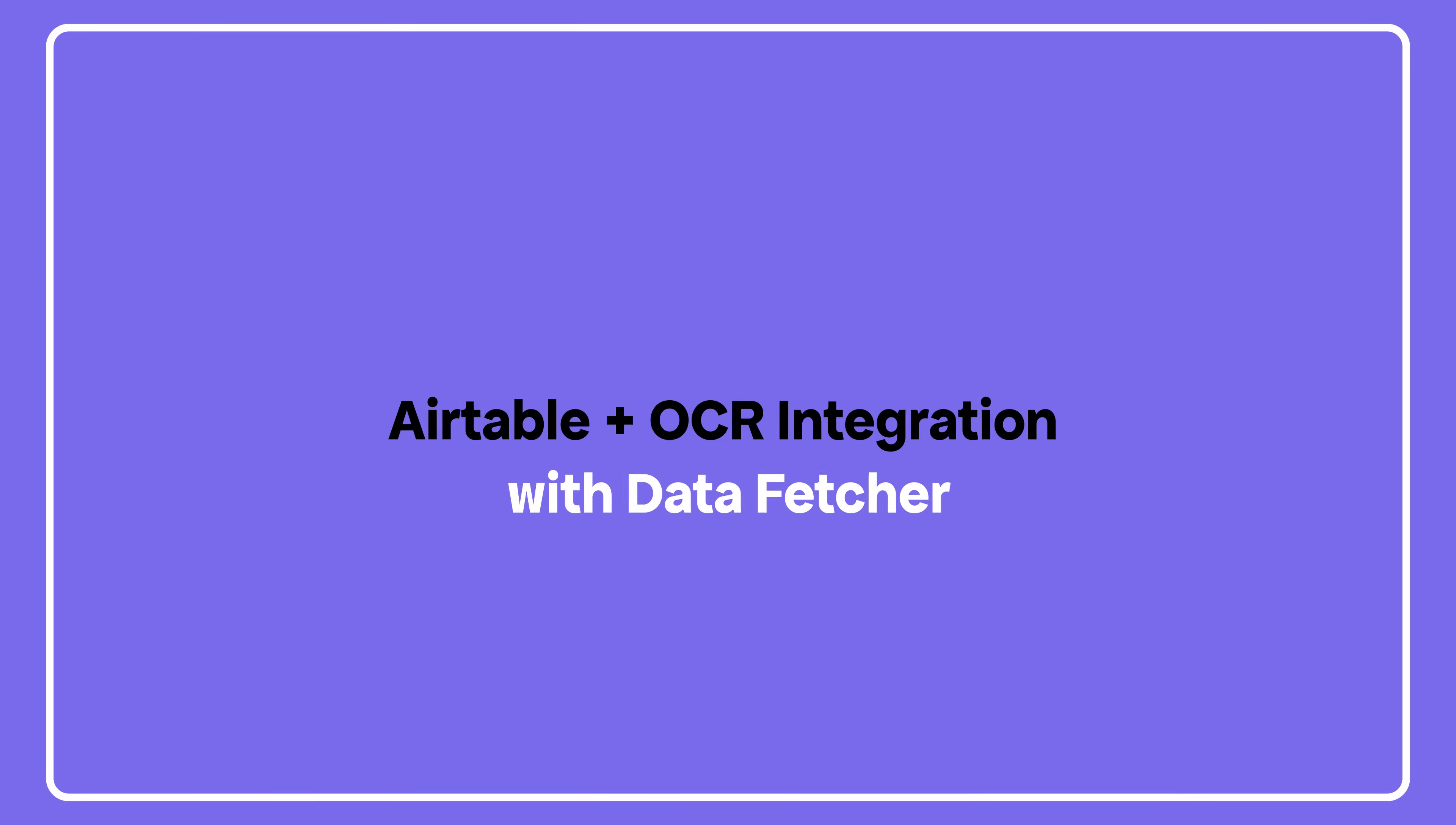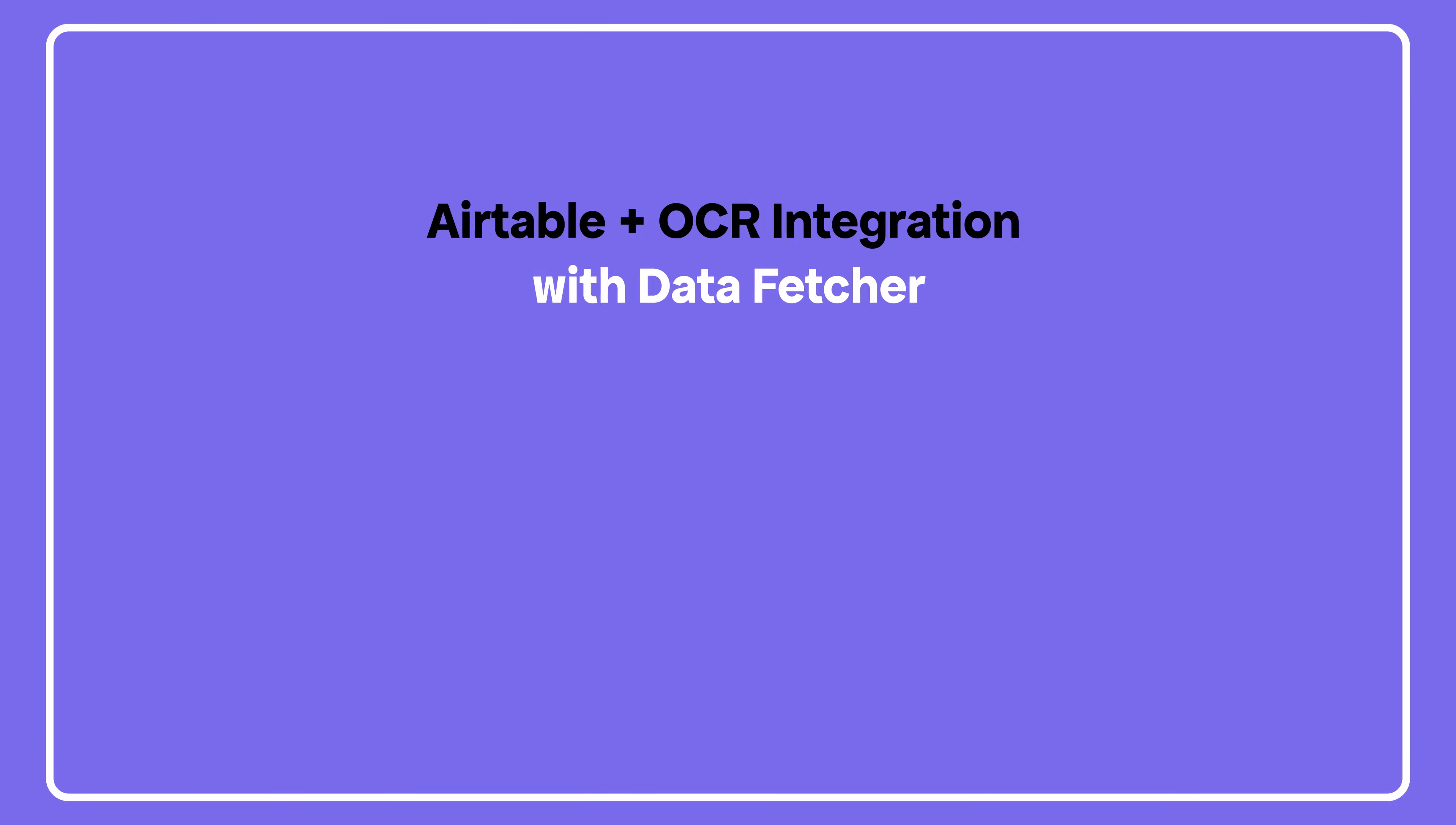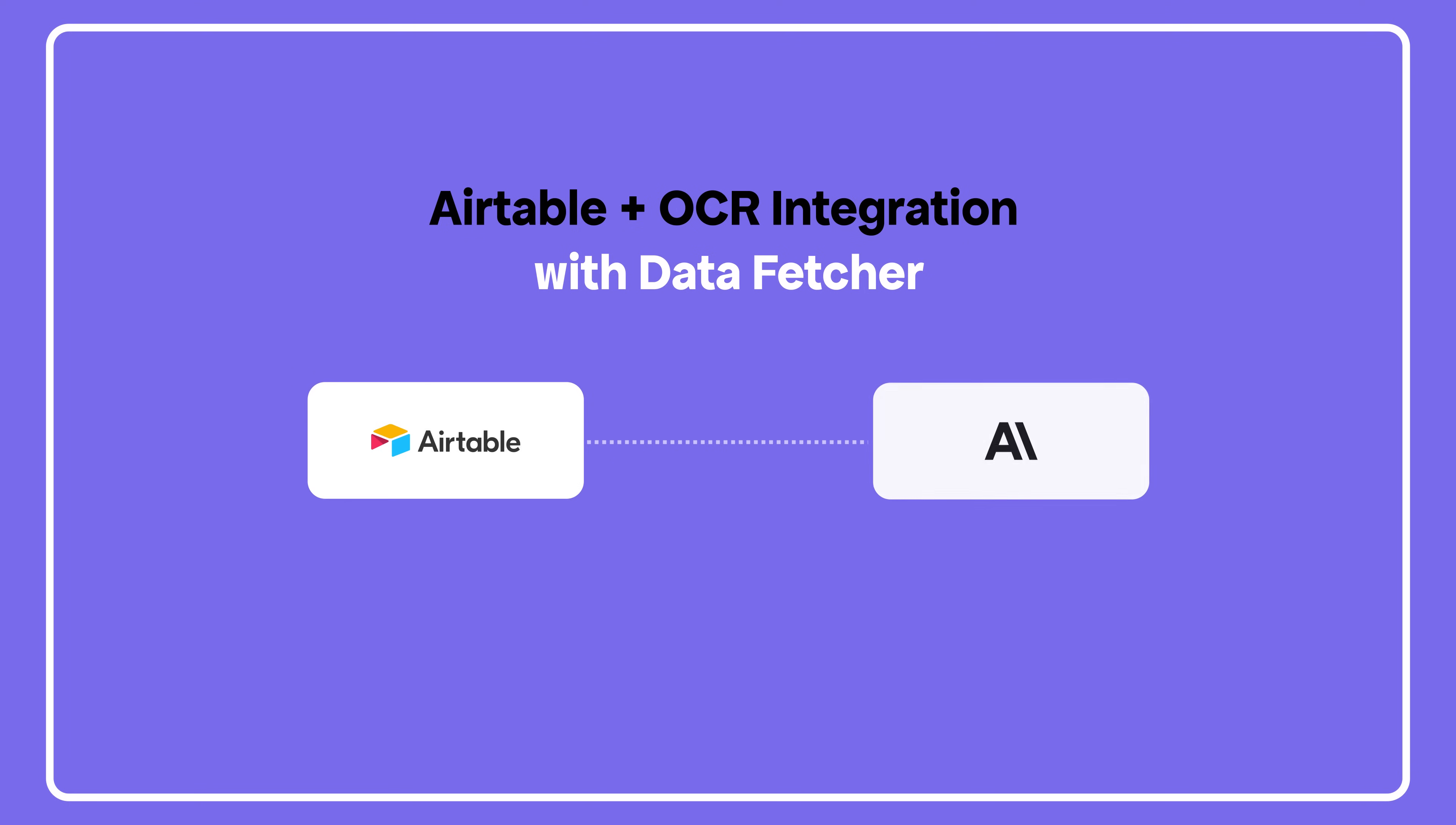Want to extract text from images and documents right inside Airtable? In this tutorial, I'll show you how to set up an OCR integration using the Data Fetcher extension and Claude AI.